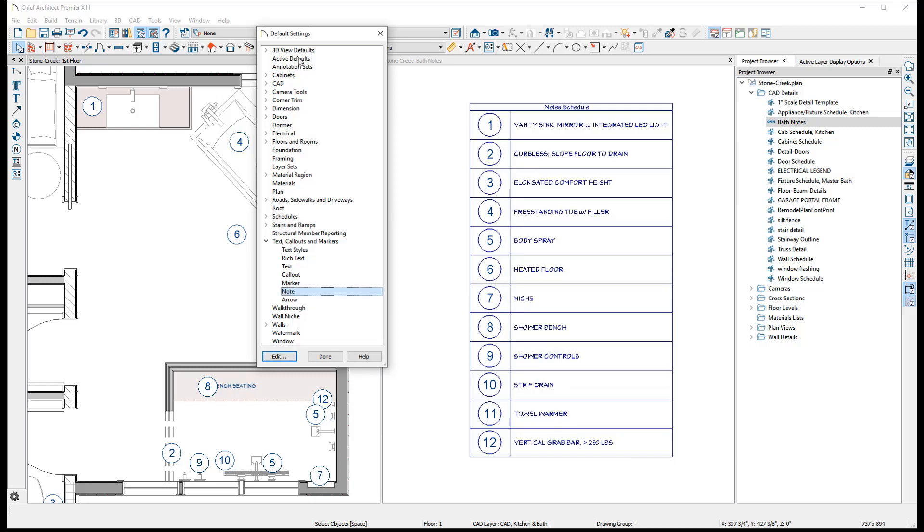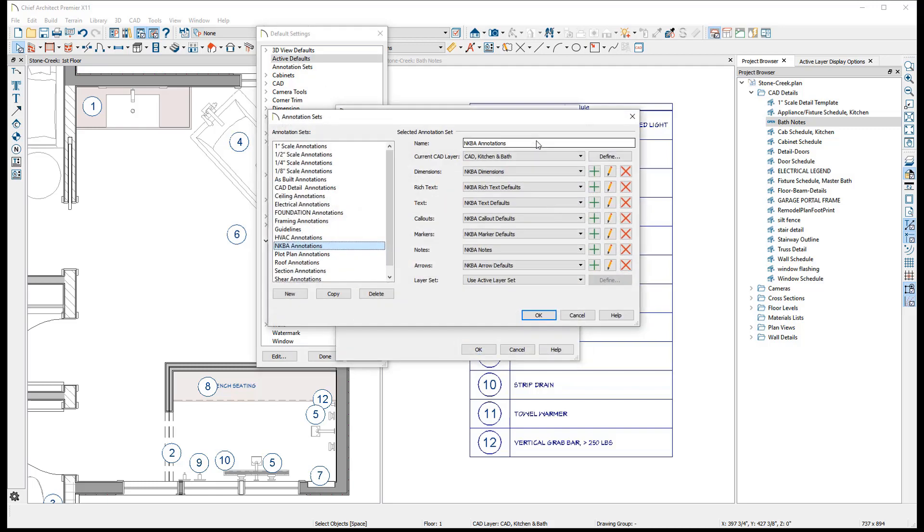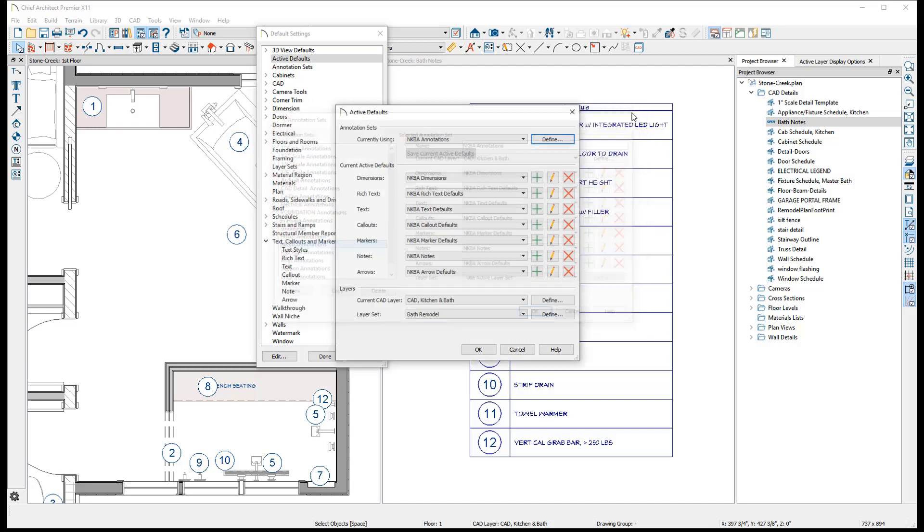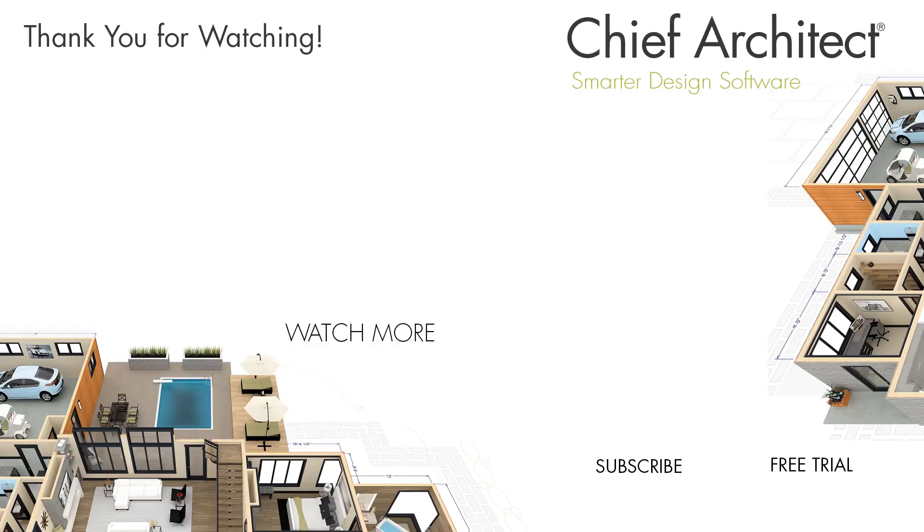You may want to configure annotation sets for each note type so that they can be associated to appropriate saved plan views. These should coincide with other defaults that will be used to control other text objects, dimensions, and CAD objects. While these topics are covered in greater detail in other videos, customizing annotation sets and saved plan views can help you be more productive while using Chief Architect.